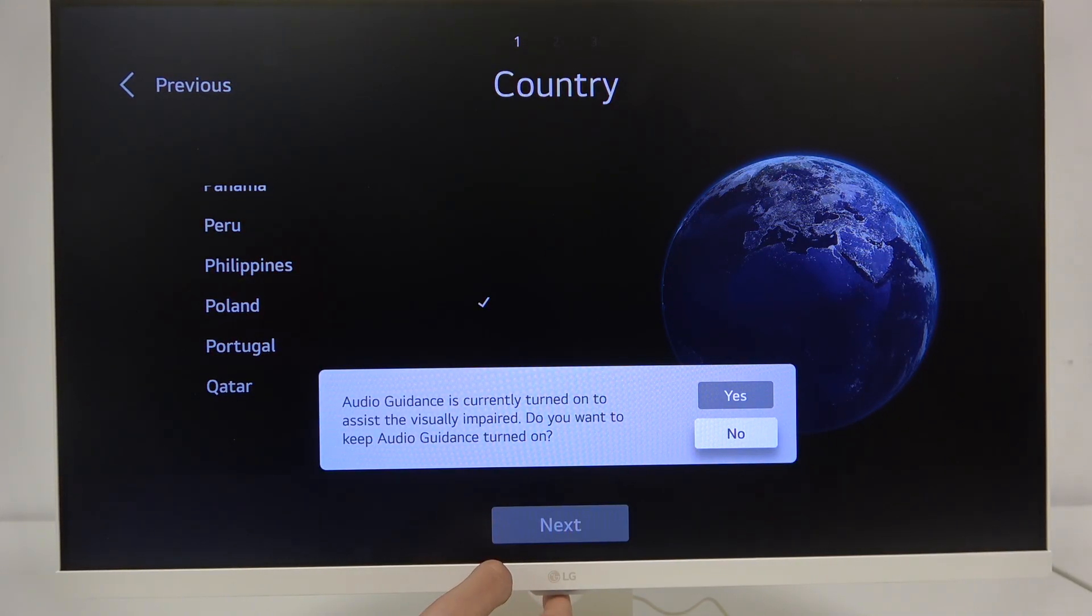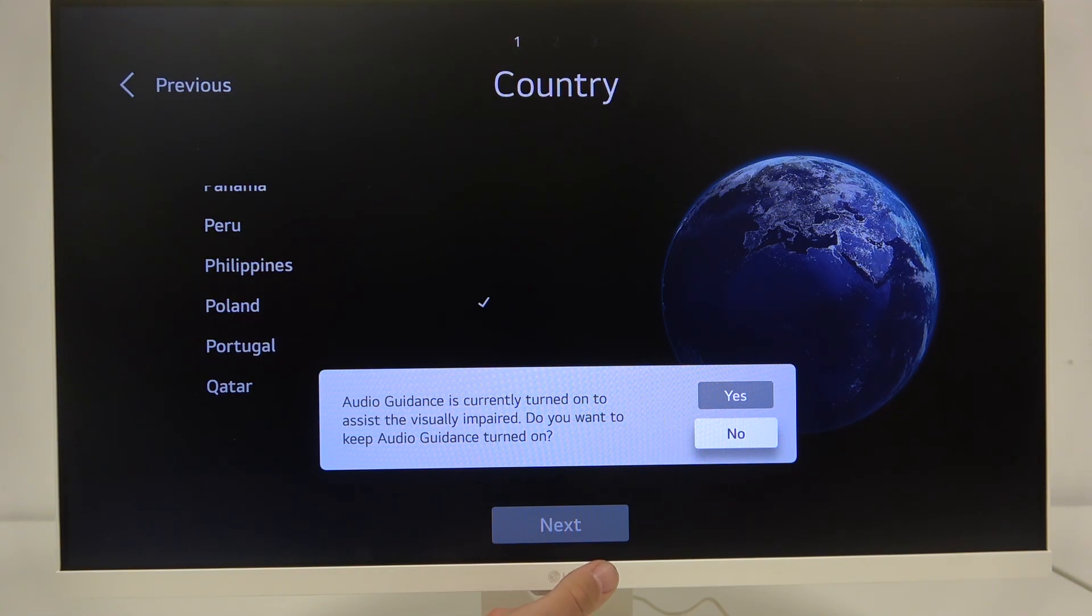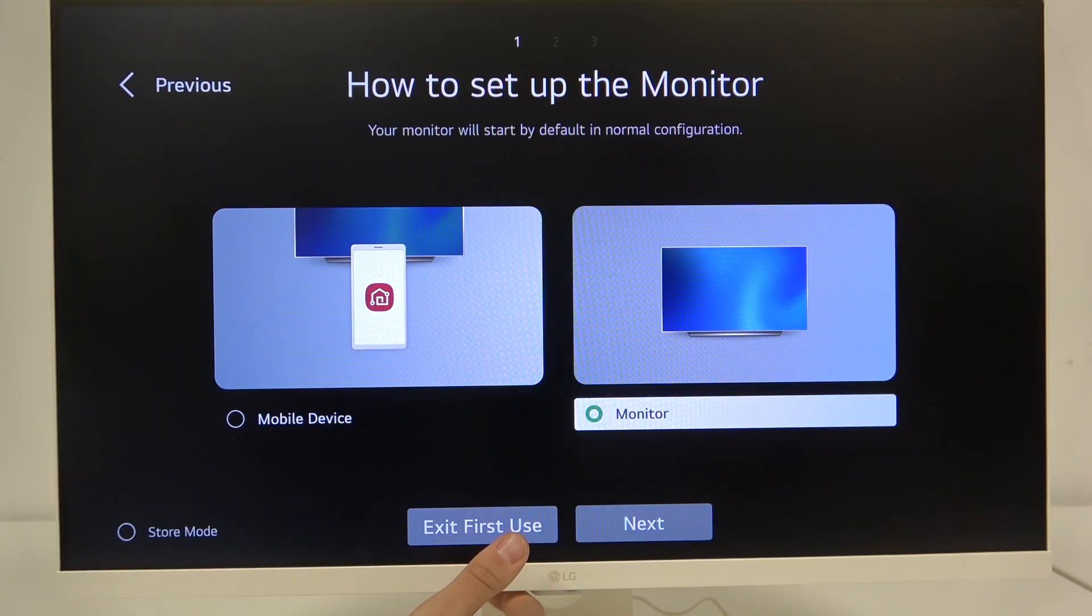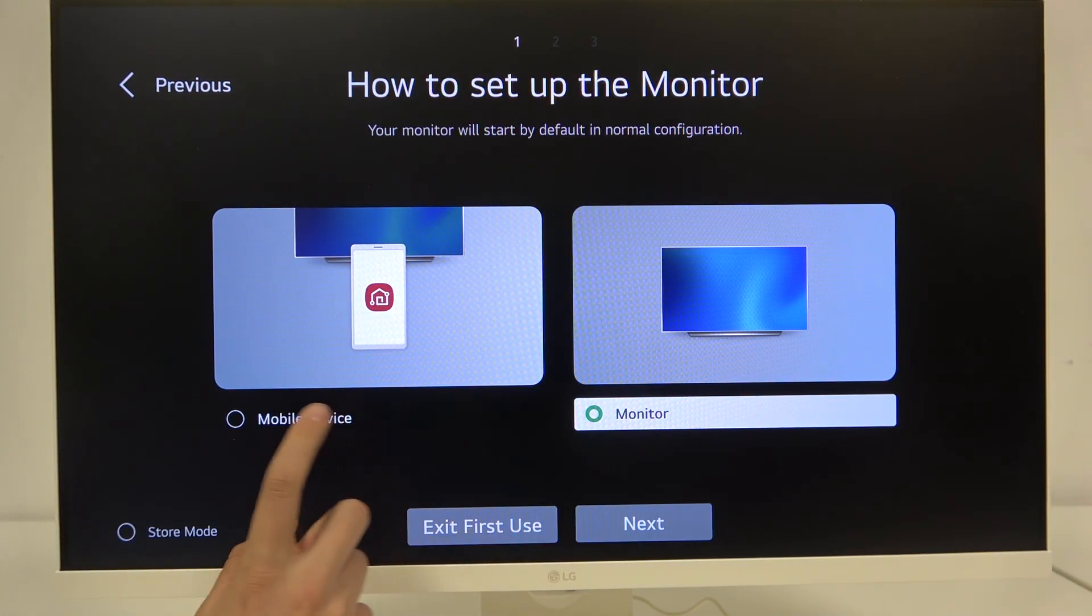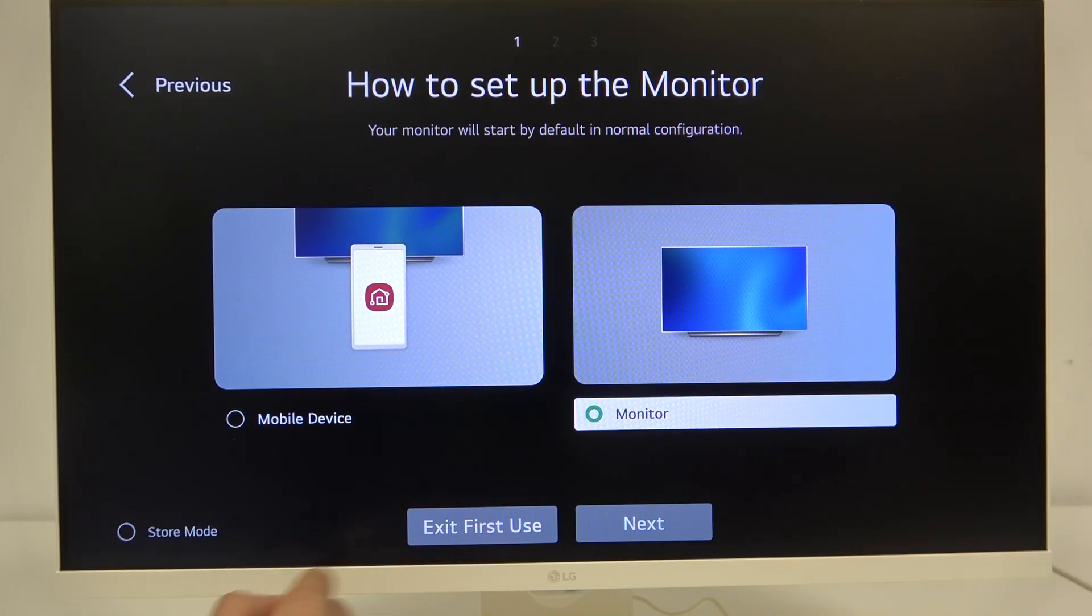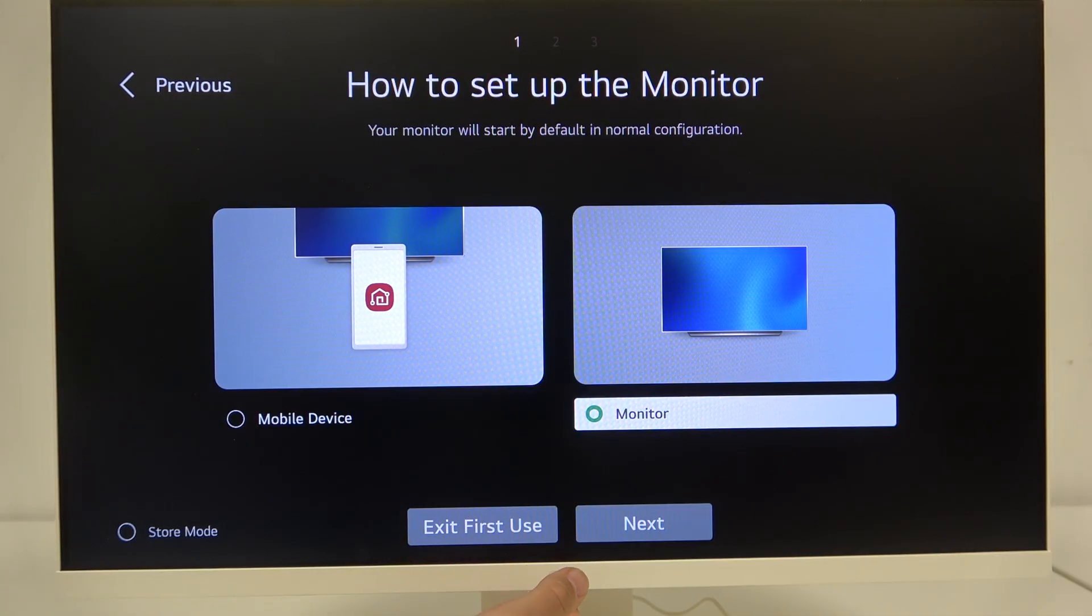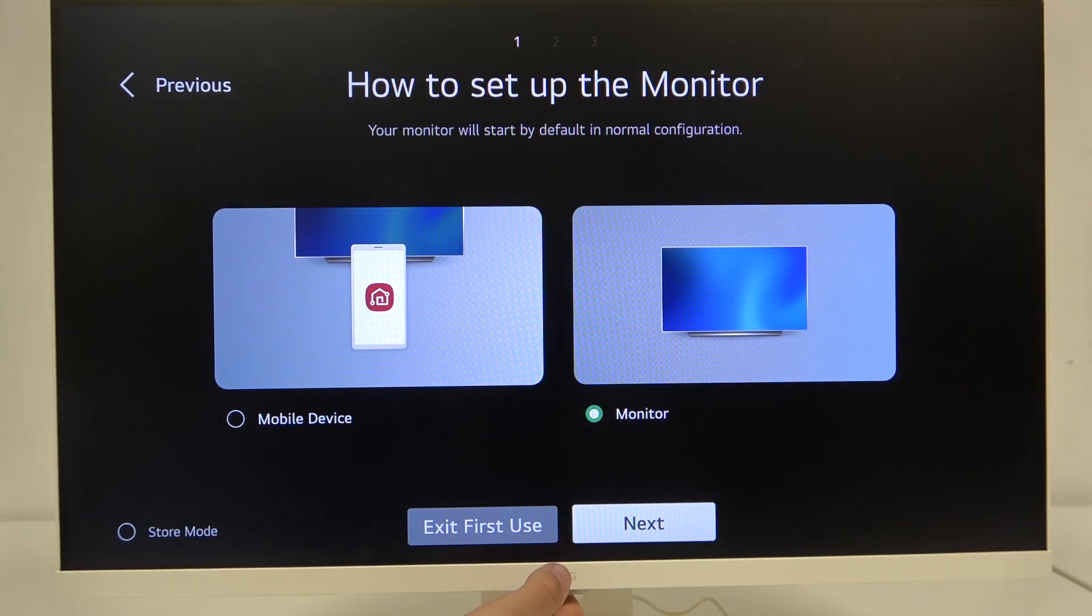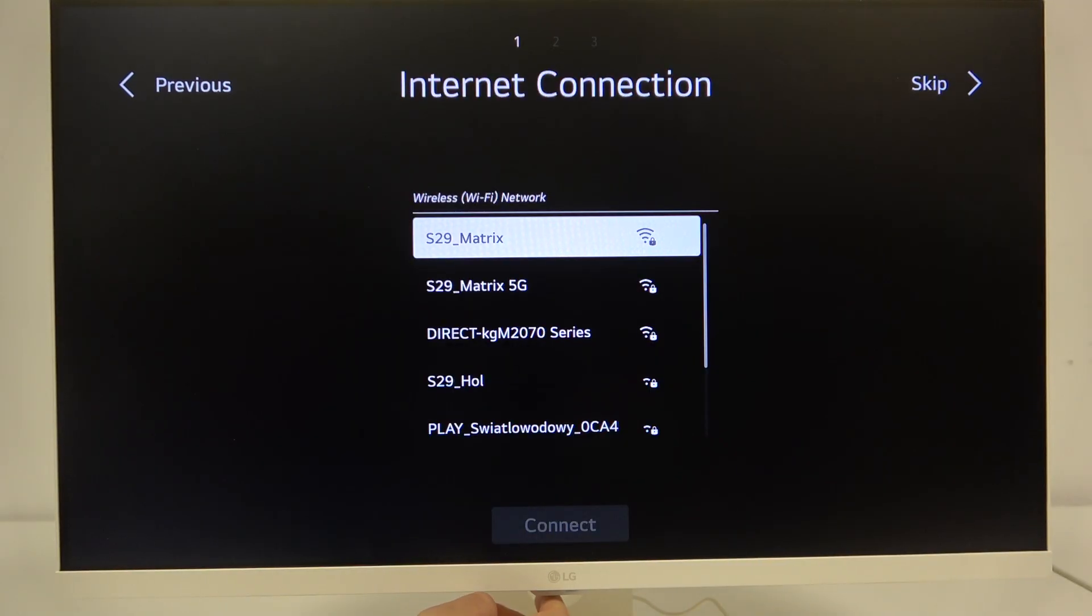Here as you can see we have audio guidance which is by default turned on. You can turn it yes or no. Here we can set up the monitor using our mobile device or monitor. I will go with the monitor but you can download the LG ThinQ app to set up with your mobile device. Here we have to click next.